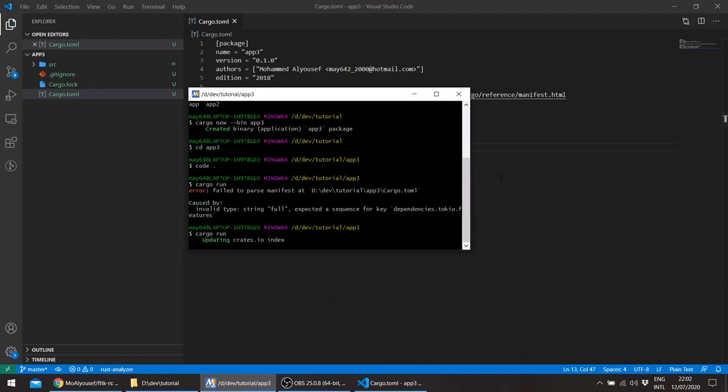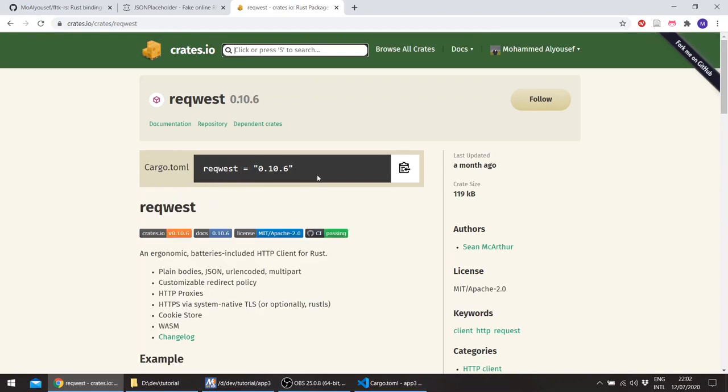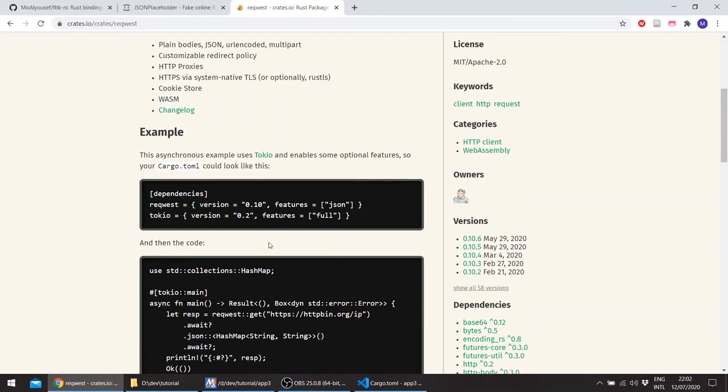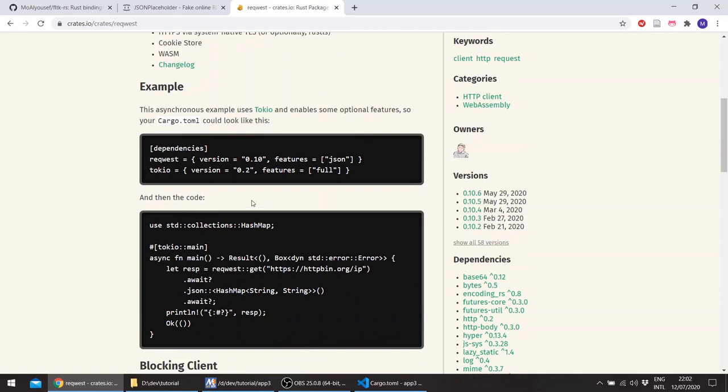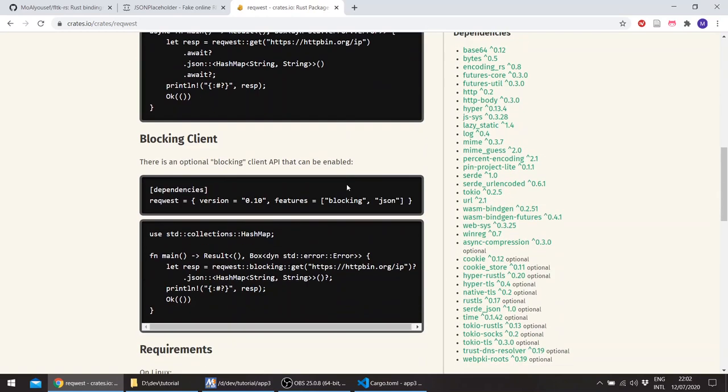So this should take a while. So basically we're just following the request tutorial. We'll be using Tokyo full request, the features JSON, we'll also be using serde.